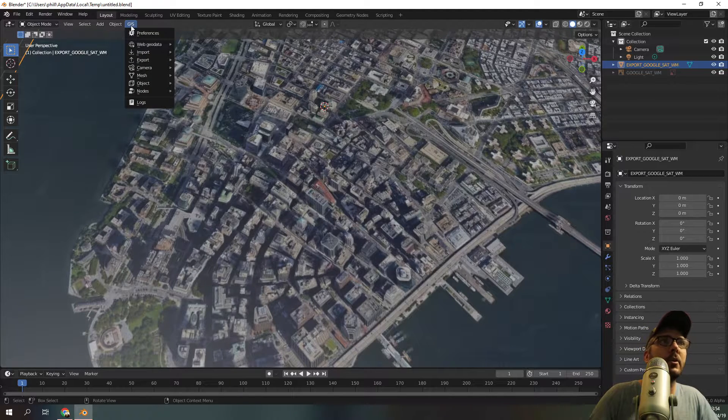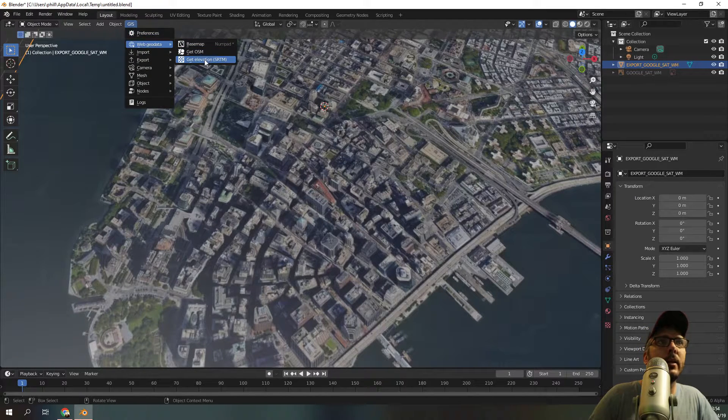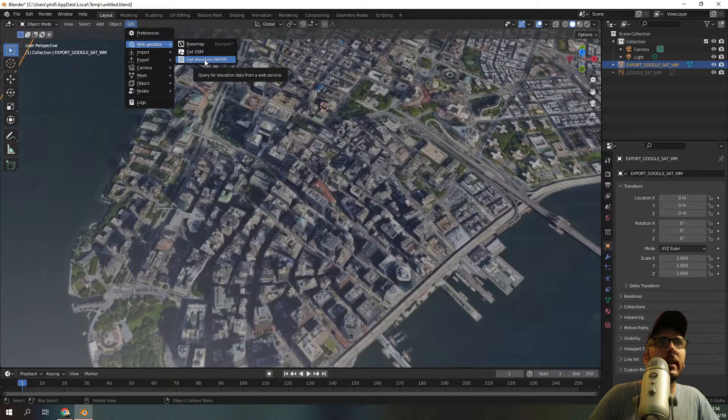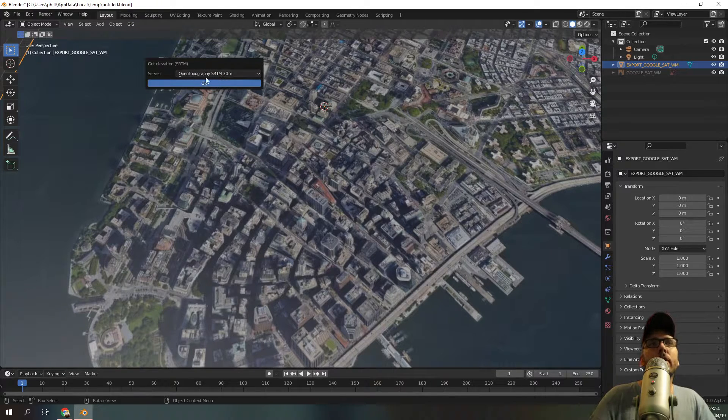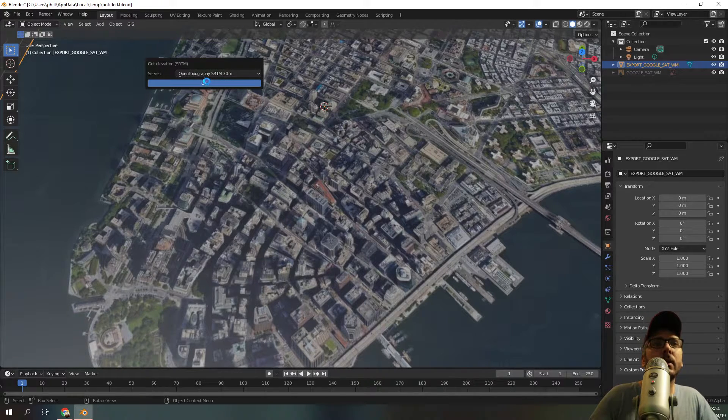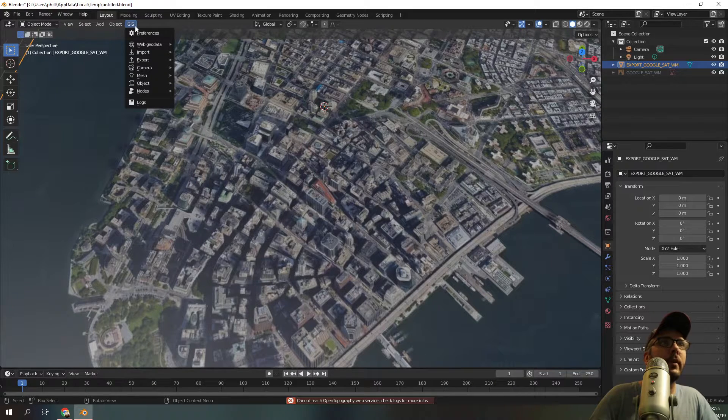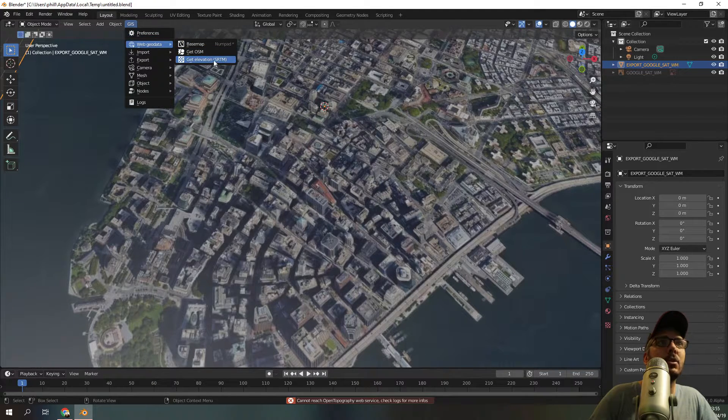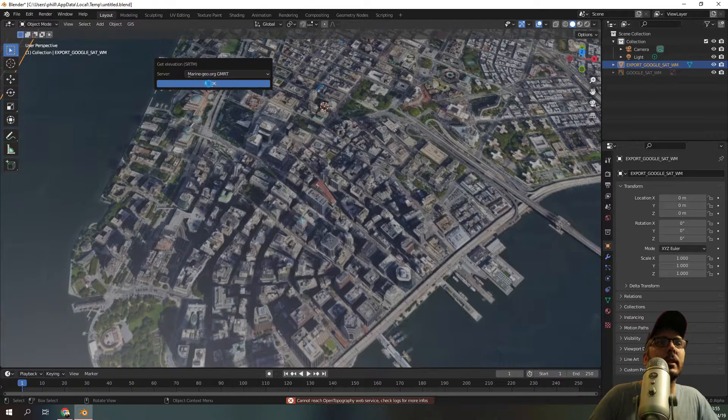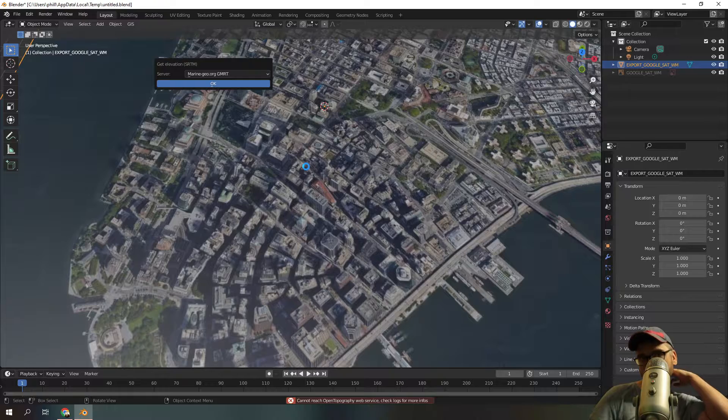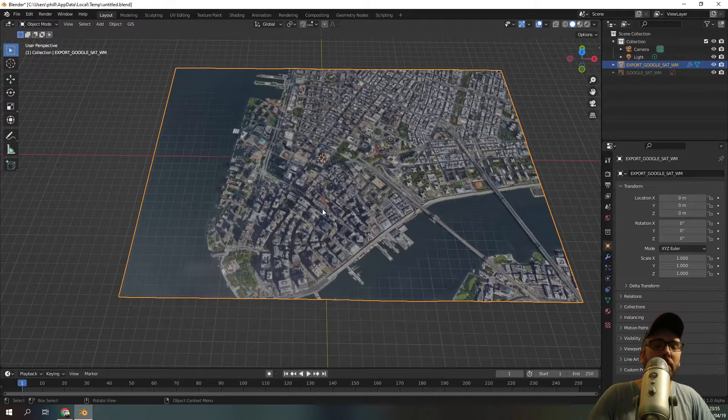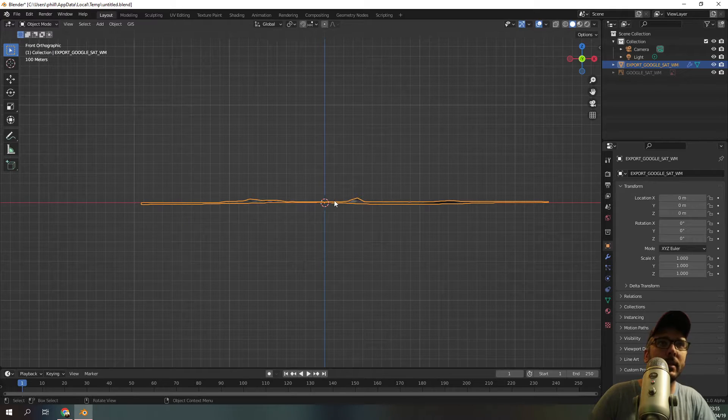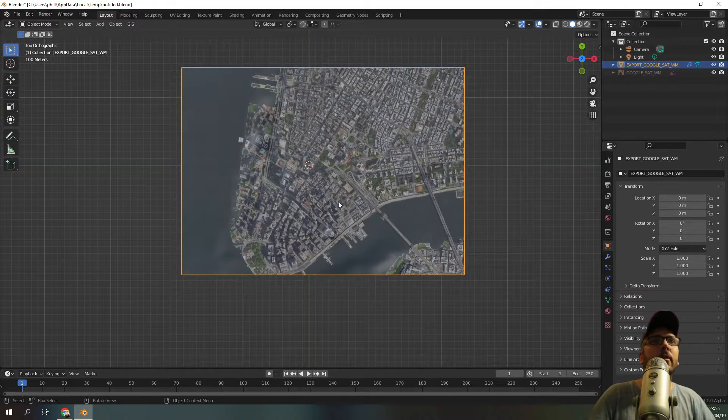So the next thing you want to do is type in GIS web data and we're going to get the elevation of the land, so we'll select this and this doesn't always work. So we'll try the first one and we'll give it, cannot open topography. So that didn't work. One that does seem to work most of the time is the marine geodata. Not all of them seem to work. There we go. This has been elevated. So if I press, there we go, you can see it's elevated the land a bit, which is perfect.